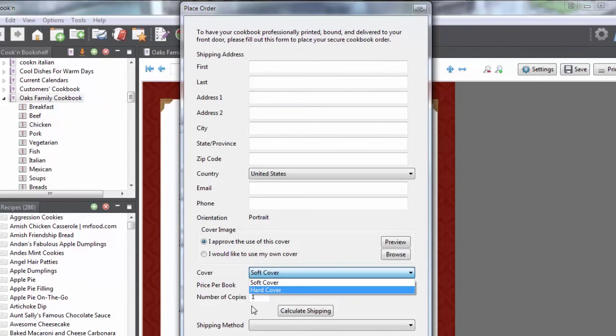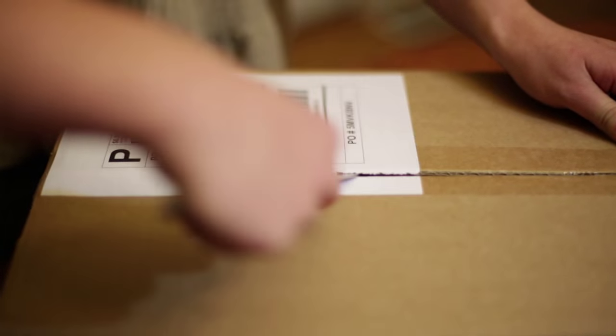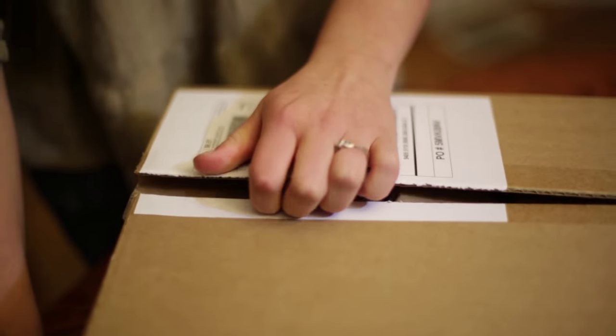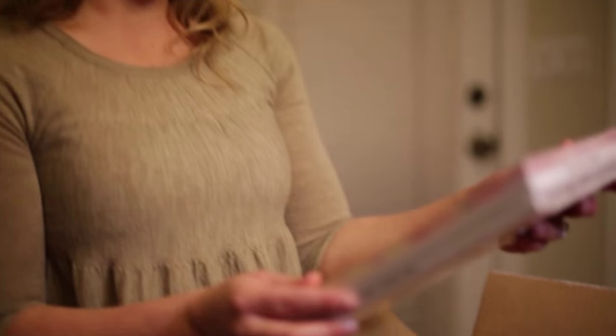We will print your books, bind them, and deliver them right to your front door. When your cookbooks arrive and you hold them in your hands, you're going to feel wonderful.